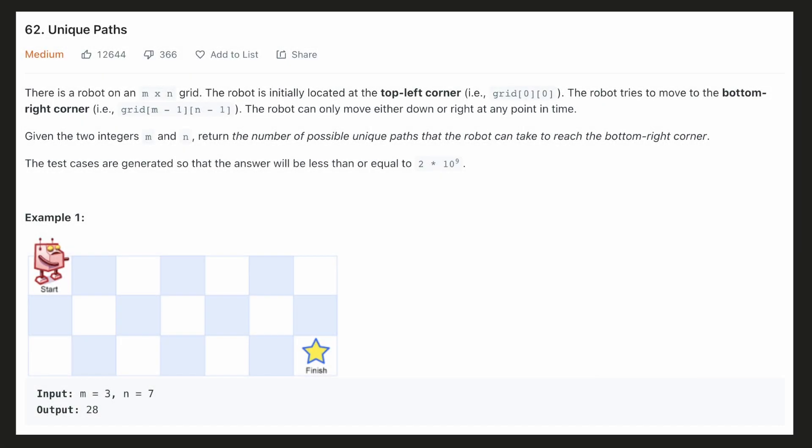Hello everyone, let's try to be a cheat code ninja today. With this problem, we are going to cover a very important topic and we'll discuss multiple approaches to solve this.